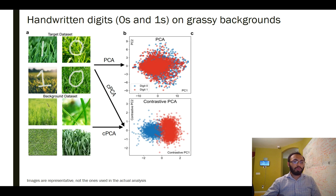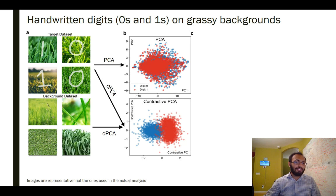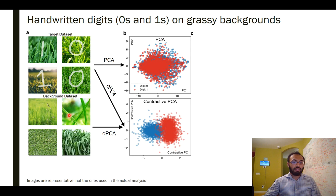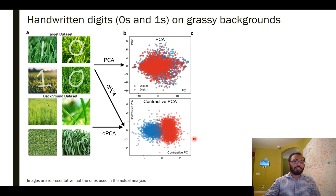We introduce a background dataset consisting of images of grass only — and it doesn't even have to be the same grass images used to construct the target dataset, just other images of grass with a similar covariance structure. If we do cPCA using the target dataset and this grass-only background, the points end up clustering based on which digit is present in the image — and this is really nice because without knowledge of the labels we can discover that there are two different populations with separation between them.